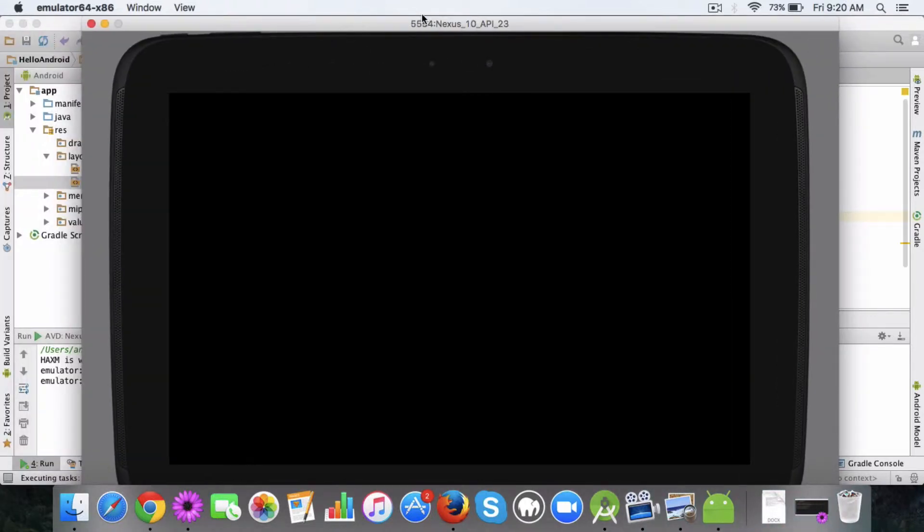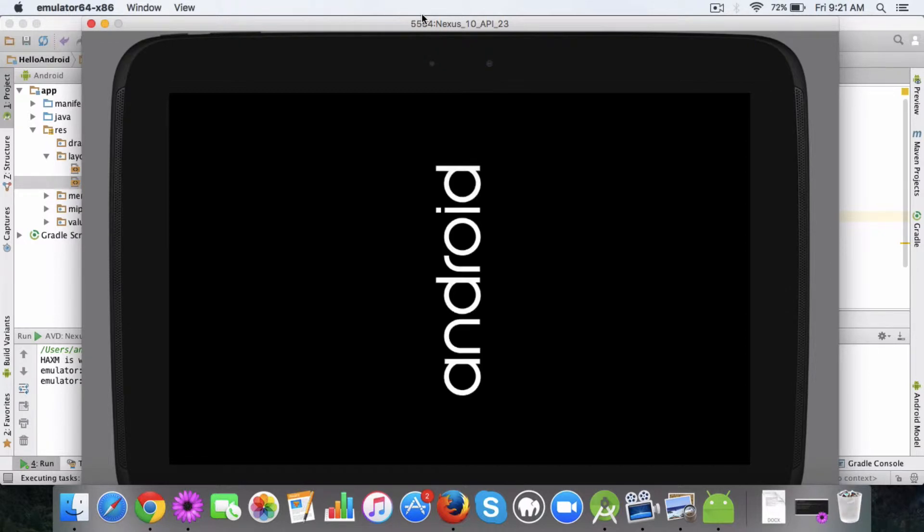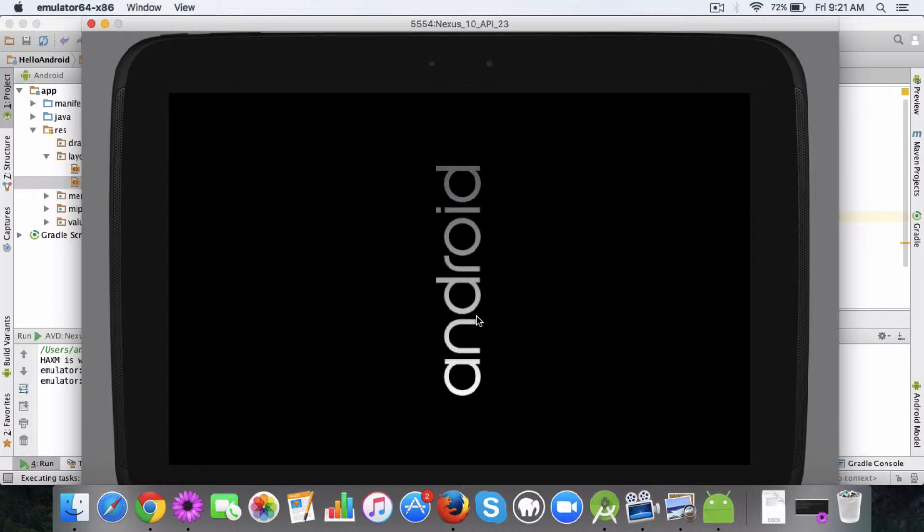This is actually a tablet which I selected to give you an idea, but we can check with the mobile device also. As you can see this loads the whole environment.